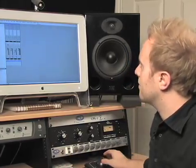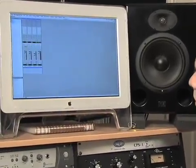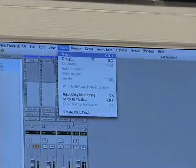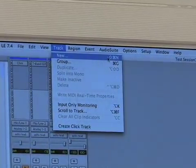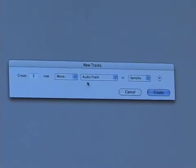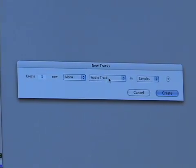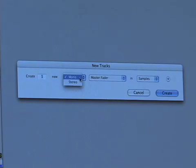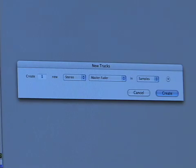The first thing we're going to talk about is a new kind of track called a master fader. To create one, go up to the Track menu and hit New, or use the hotkey Shift+Apple+N. That brings up our new tracks dialog box. This time we're going to create a master fader — we want it to be stereo because we have panning going on in our session. So one stereo master fader in samples, and click Create.